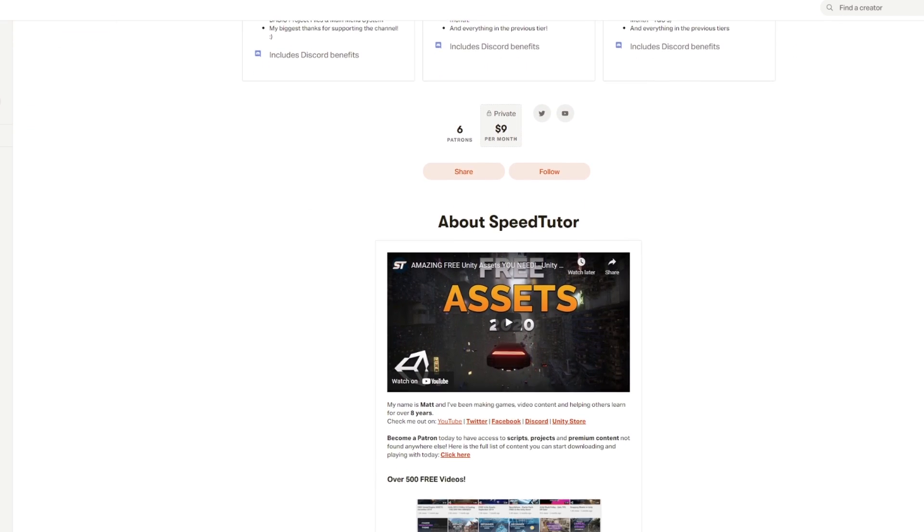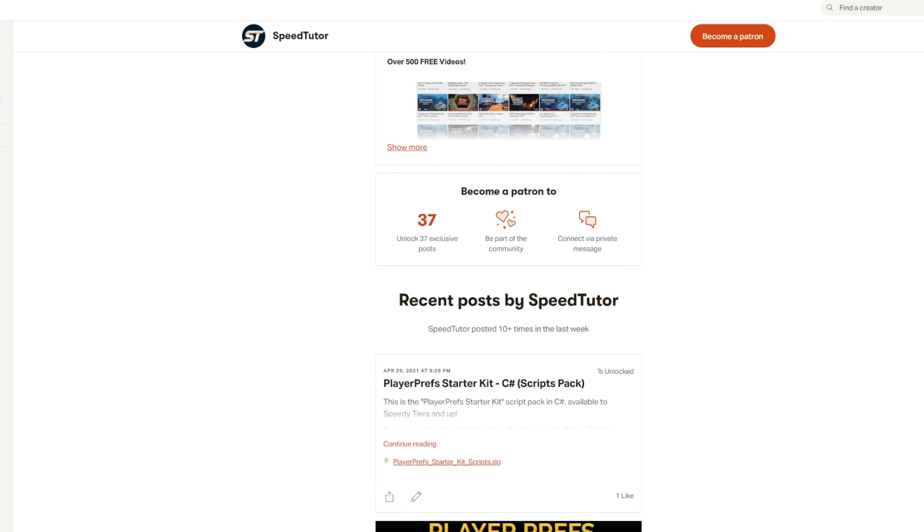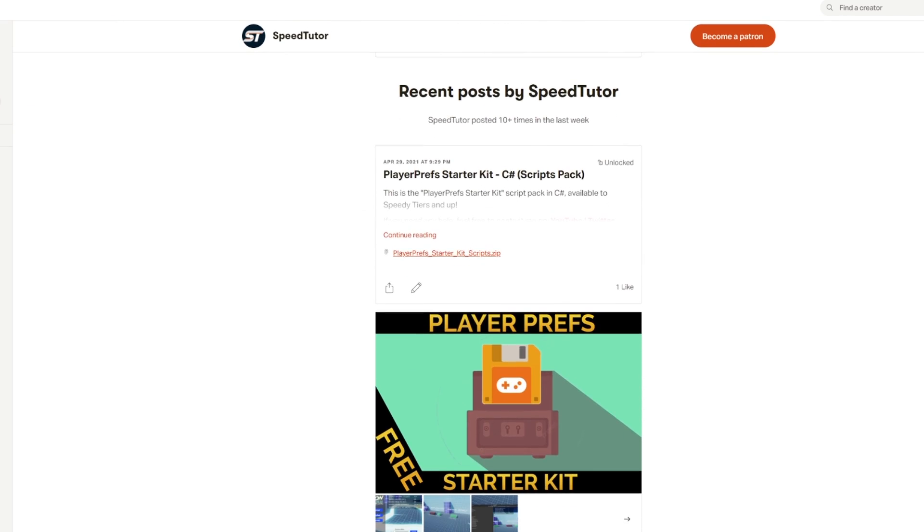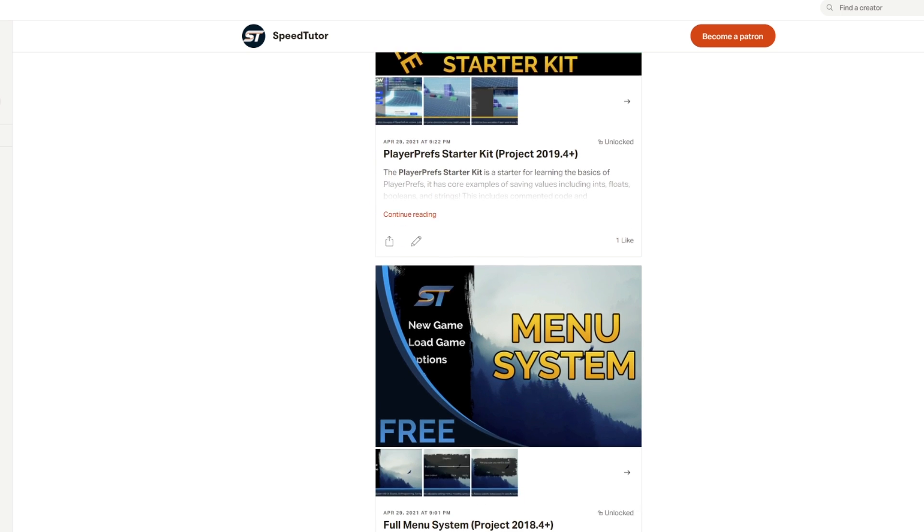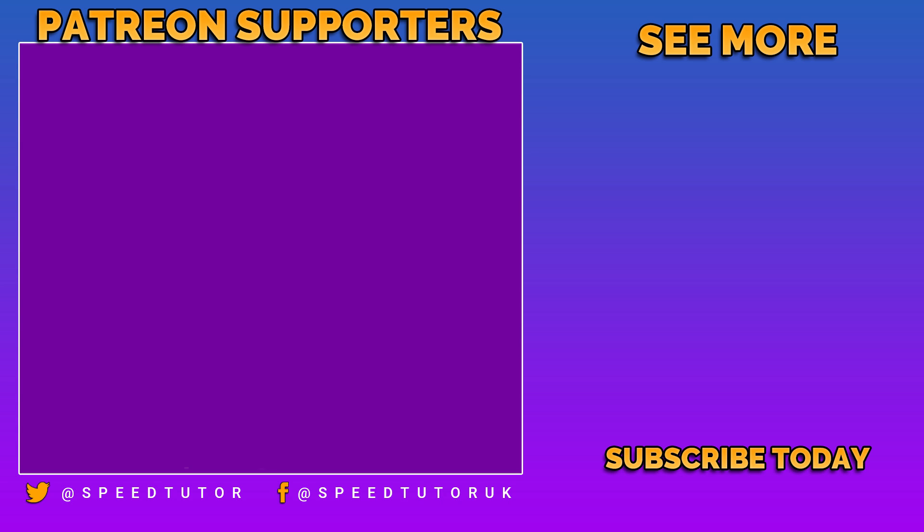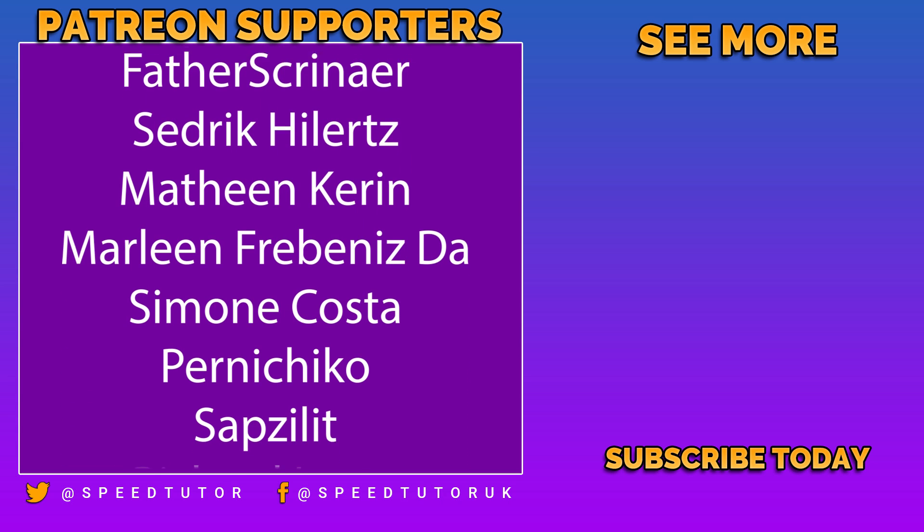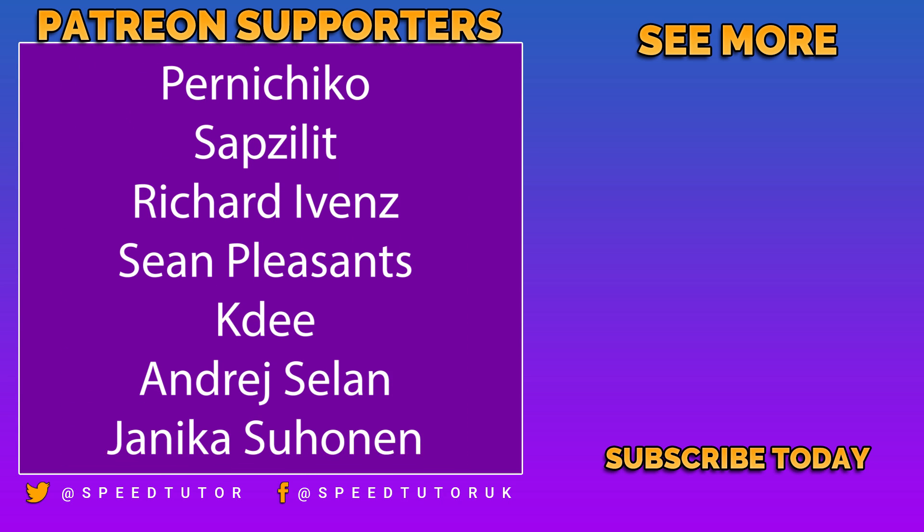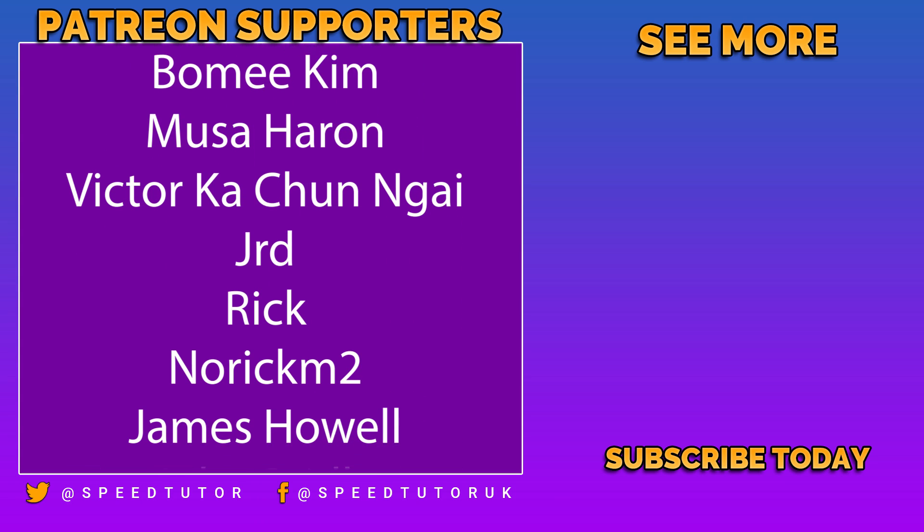Be sure to come and check out the Patreon to get scripts, projects and stuff you can't find anywhere else. Come and join me on Discord if you want to chat and check out my great assets on the Unity store. Thank you so much for watching, don't forget to like, comment and subscribe. Cheers!